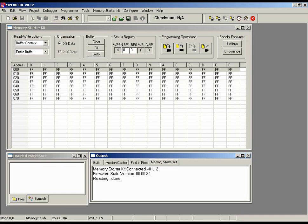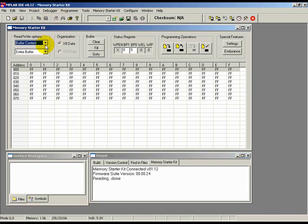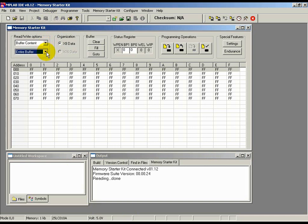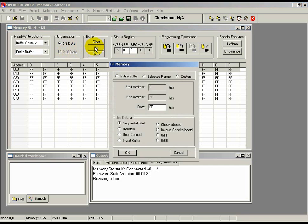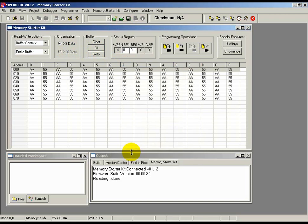To fill the contents of the entire buffer, make sure that the buffer content and entire buffer drop-down options are selected from the Read Write Options section. Then, click on the Fill button under the Buffer tab and click on one of the many options available to fill the buffer. I will fill the buffer with an inverse checkerboard pattern. To do so, click on the Inverse Checkerboard radio button and hit OK. You should see the inverse checkerboard pattern in the array.